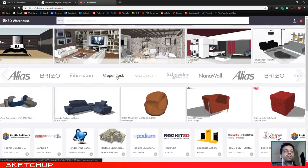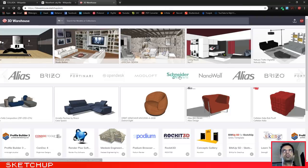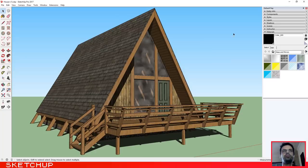You can access it by typing 3dwarehouse.sketchup.com.